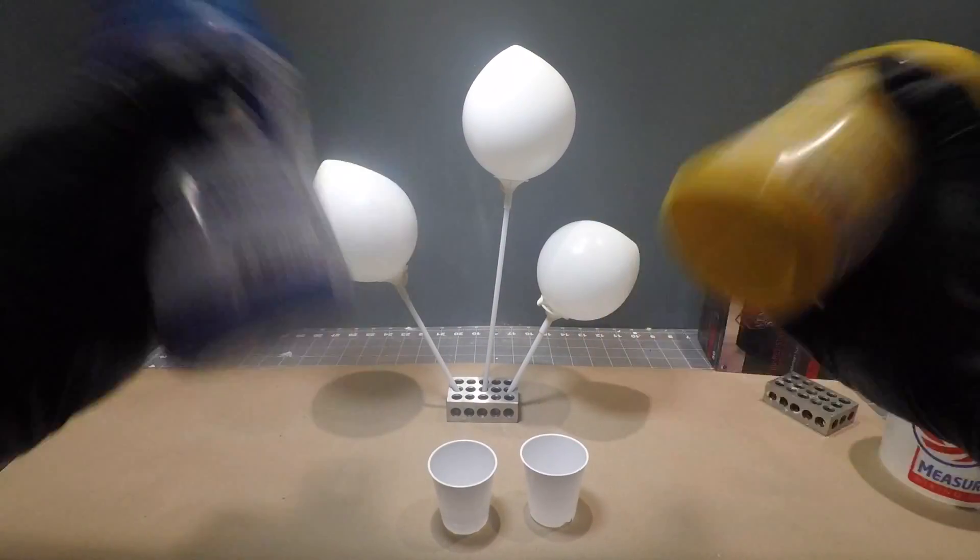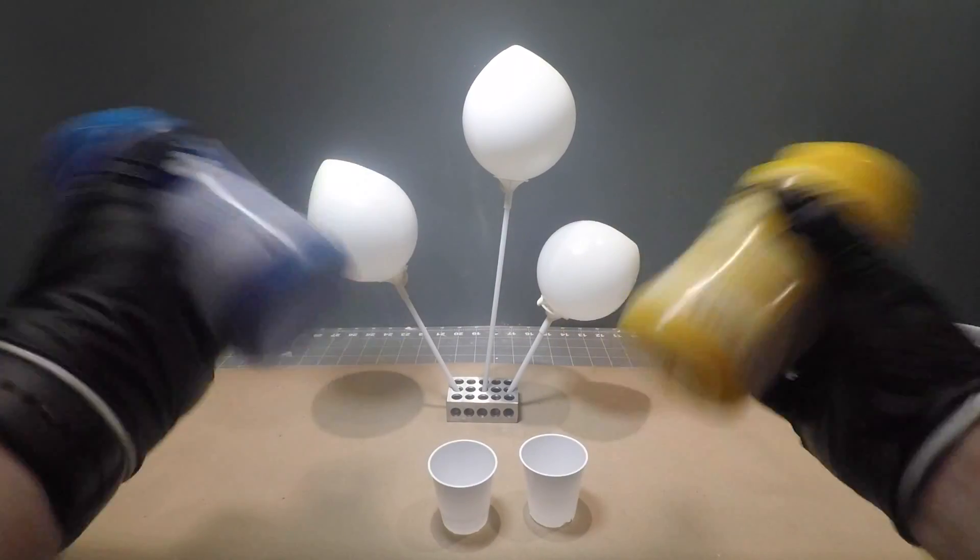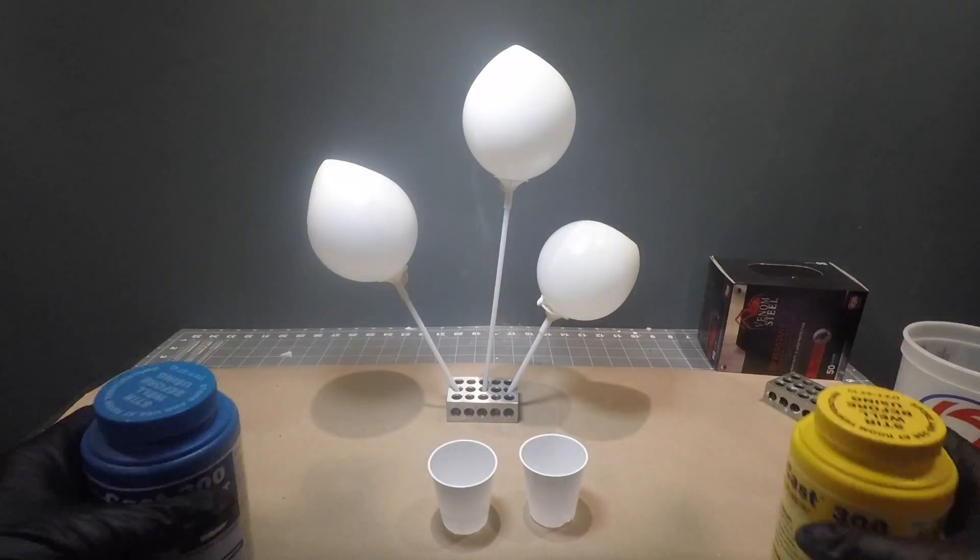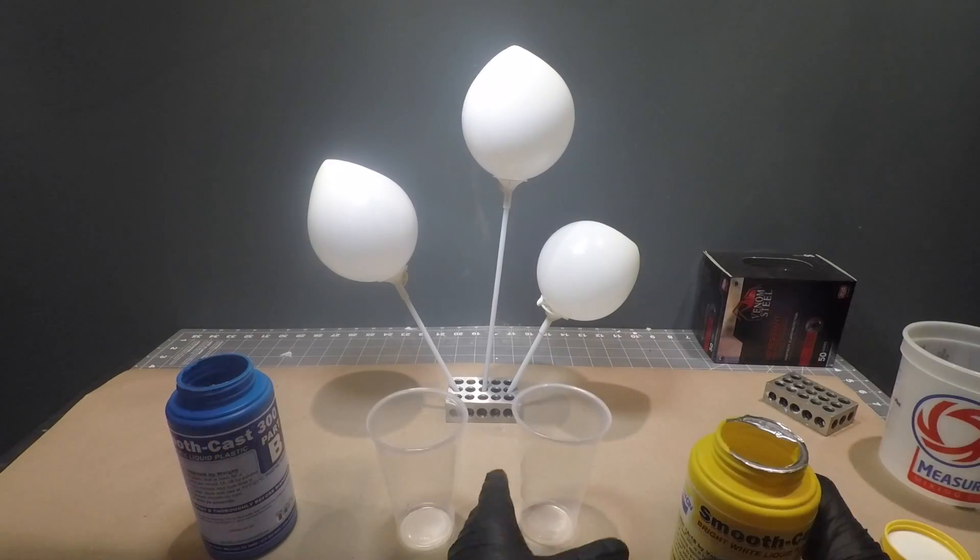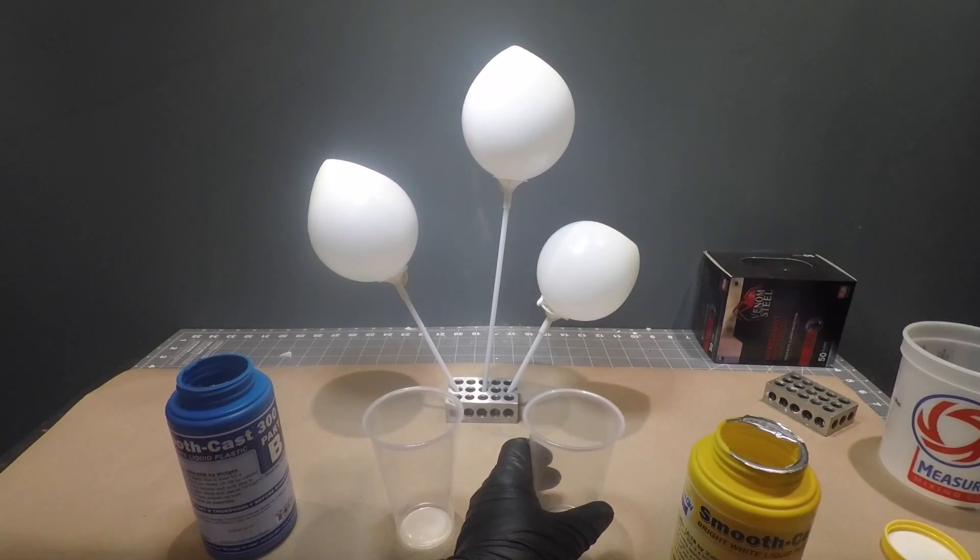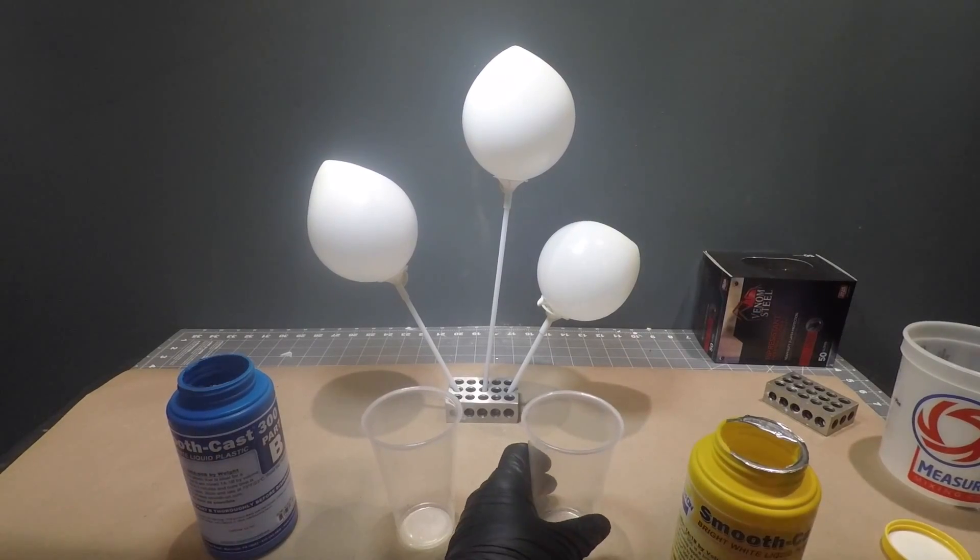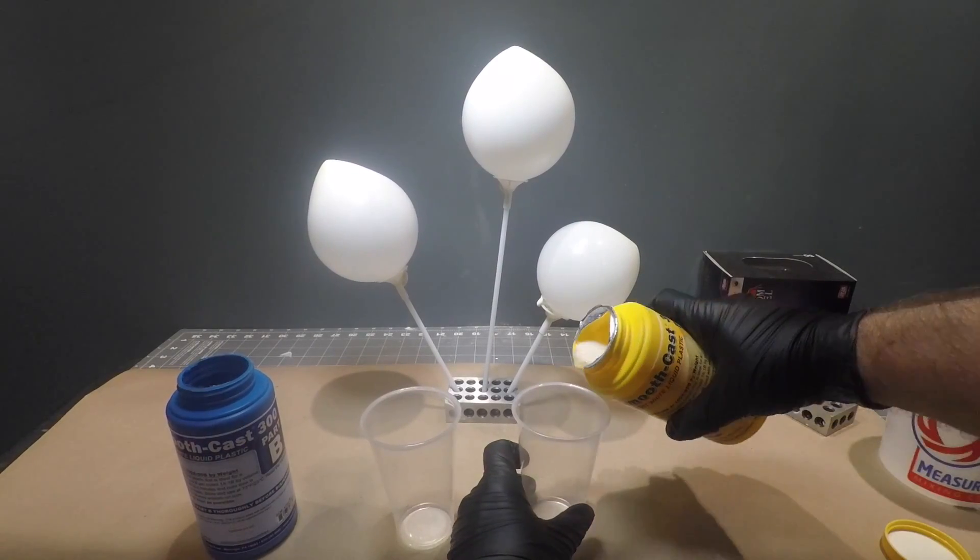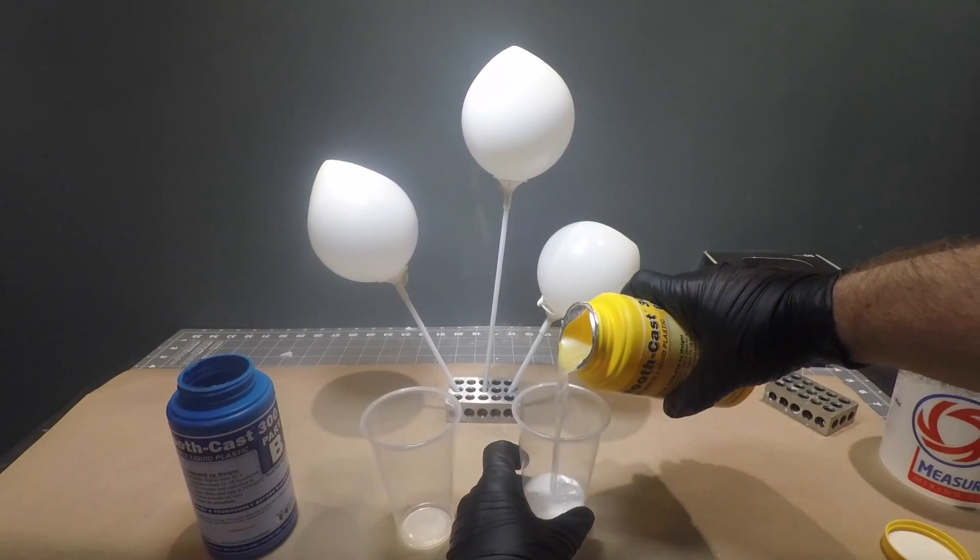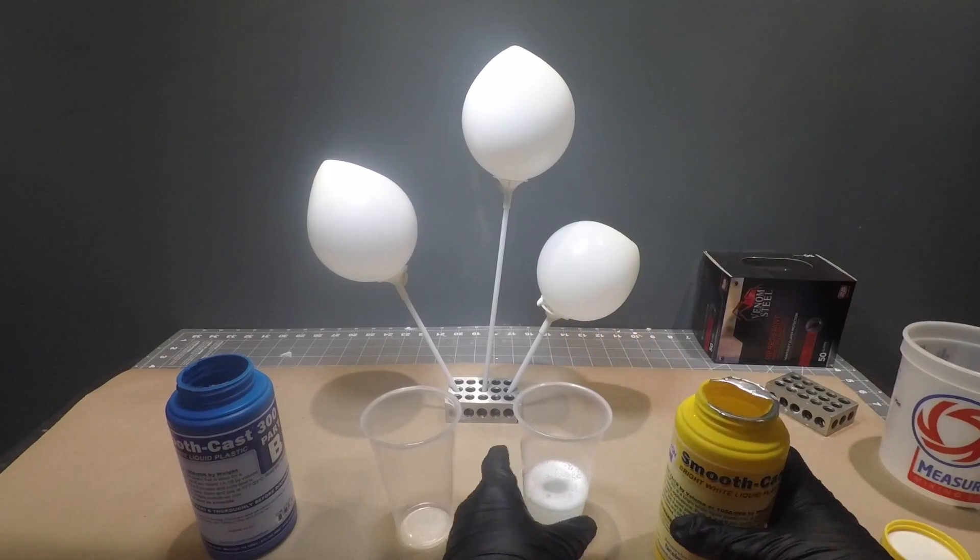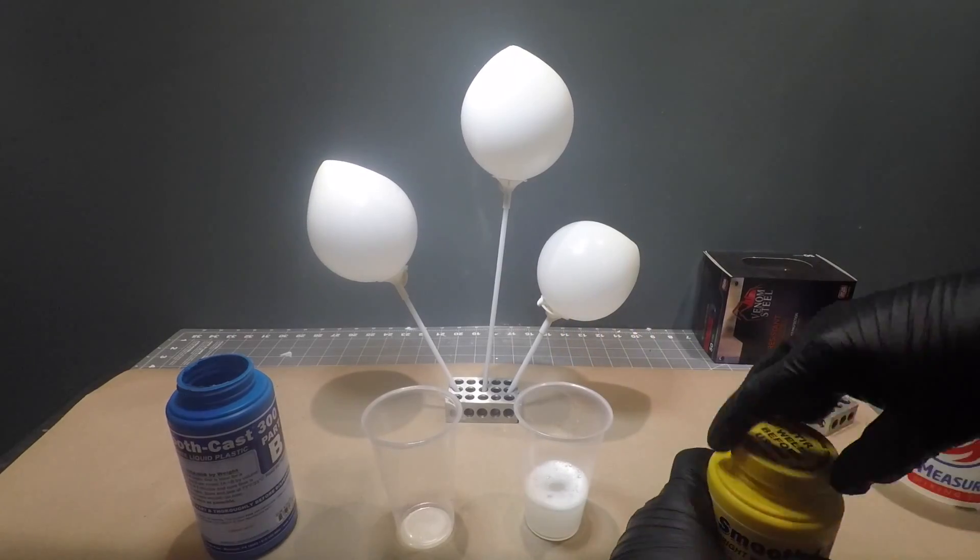Next we're going to prepare our resin. Shake them well until they're thoroughly mixed. Next we're going to dispense them one-to-one by volume into separate dispensing cups.